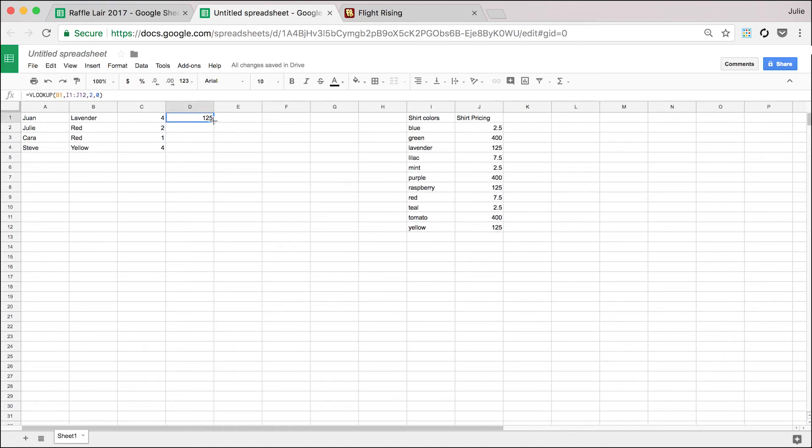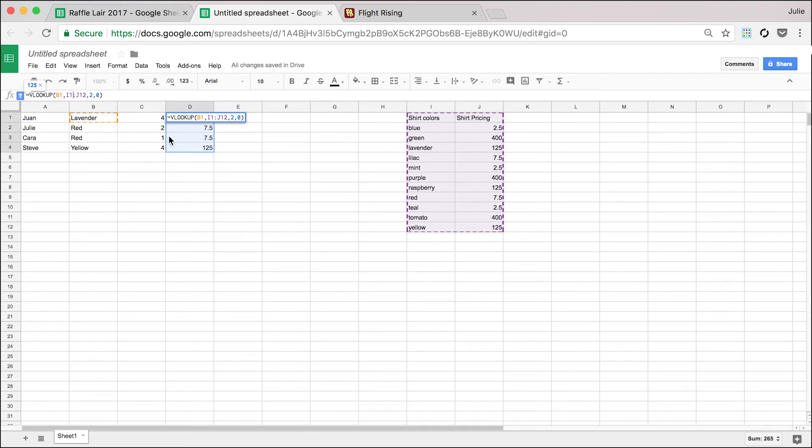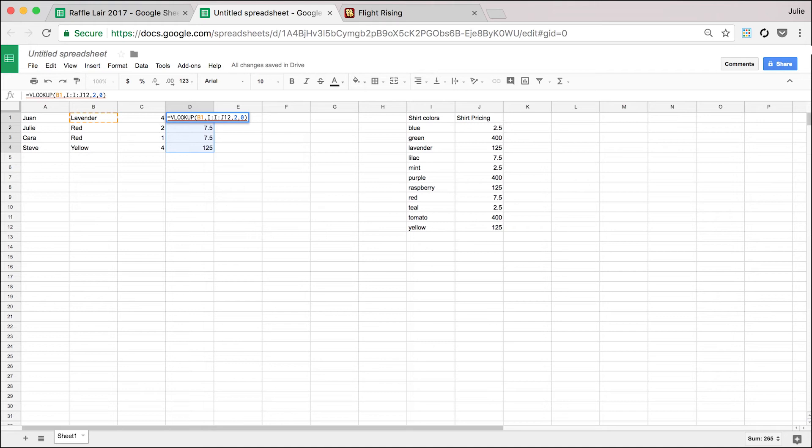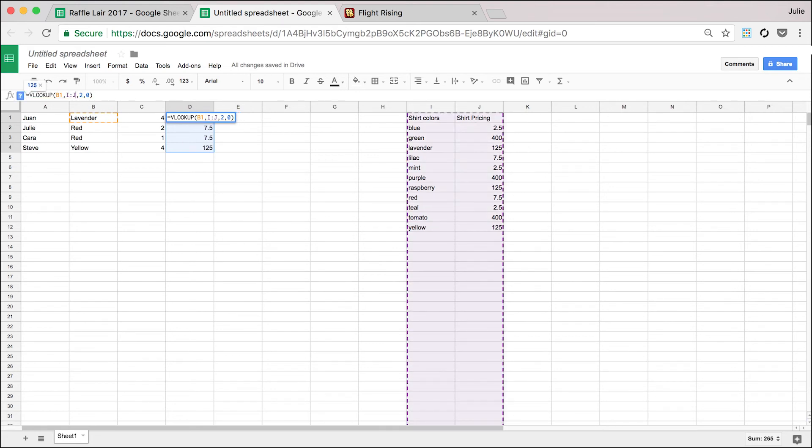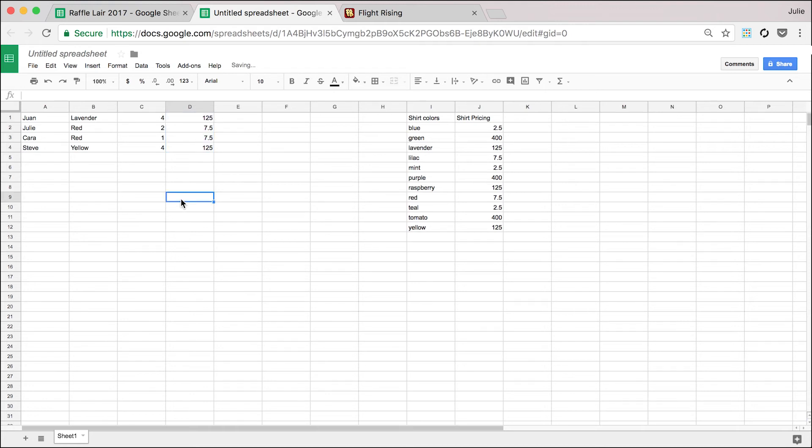And now I'm going to pull down, just like with the data validation, you could do the entire cell if you'd like. So that'd be I through I and then J, there we go.